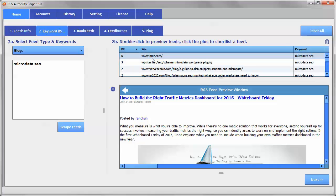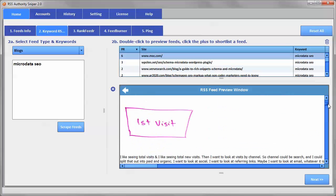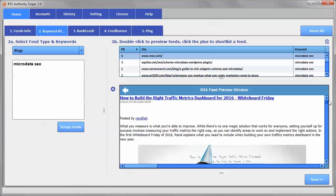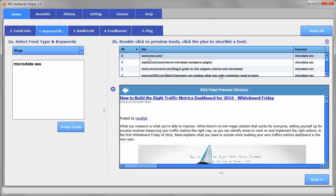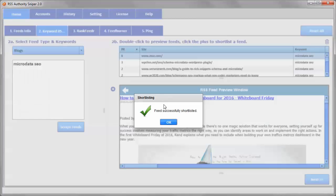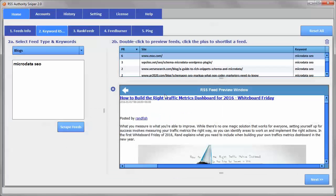So I've double-clicked on this. It's previewed, showing me a preview of what's in the feed, and I can use this preview to determine whether this content and this feed is going to be really good for me or not. Now, this one is really good about SEO and microdata SEO, so I'm going to actually choose that one. So we'll put that into our shortlist.